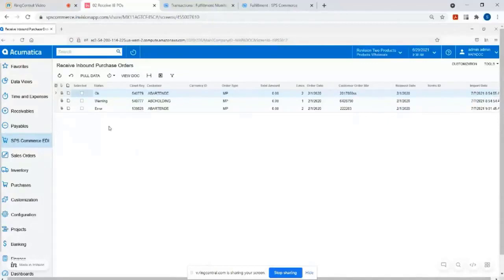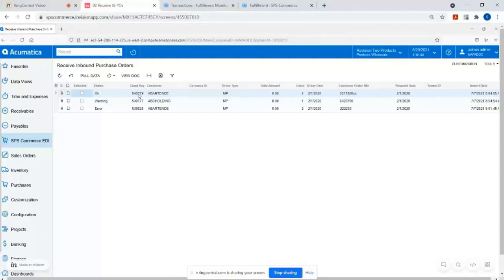And you can configure it a little bit differently. So in this case, there's three orders that came in. The top one came in with the status of okay, meaning it passed all of the validation. It recognized everything. The item number, ship to location, pricing was correct, et cetera.